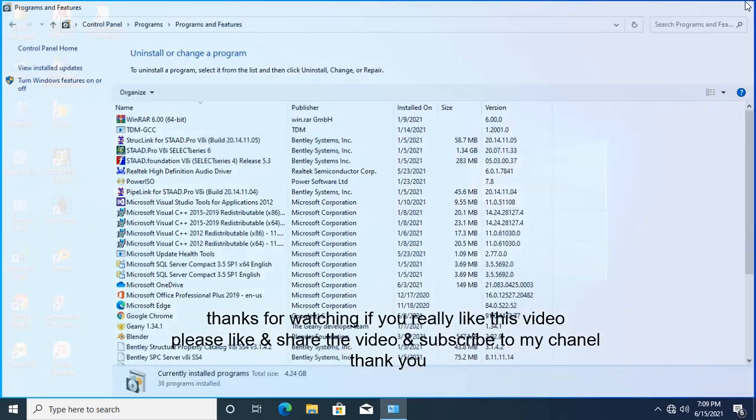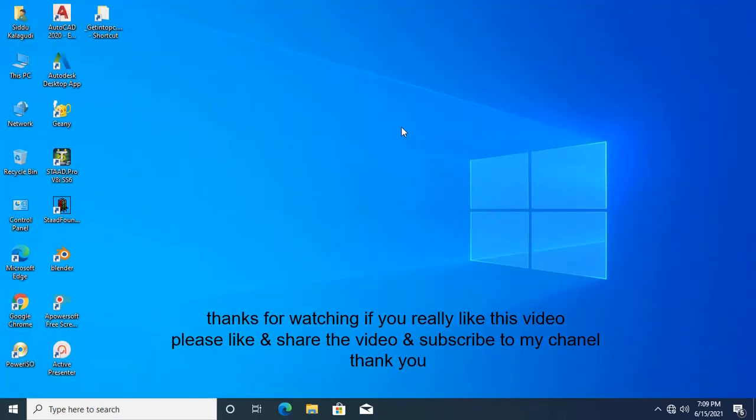Thanks for watching. If you really like this video, please like and share the video and subscribe to my channel.